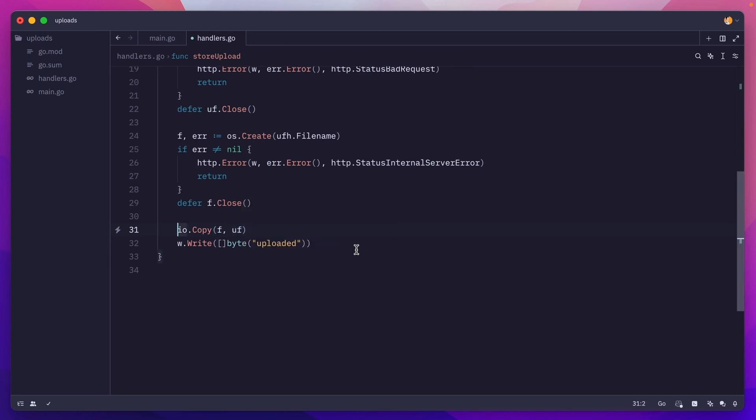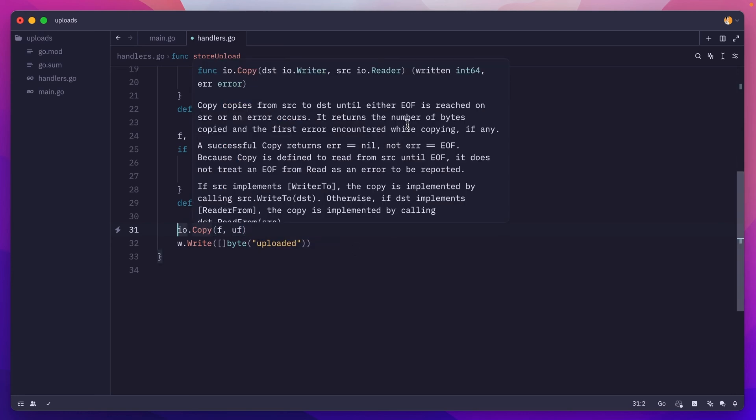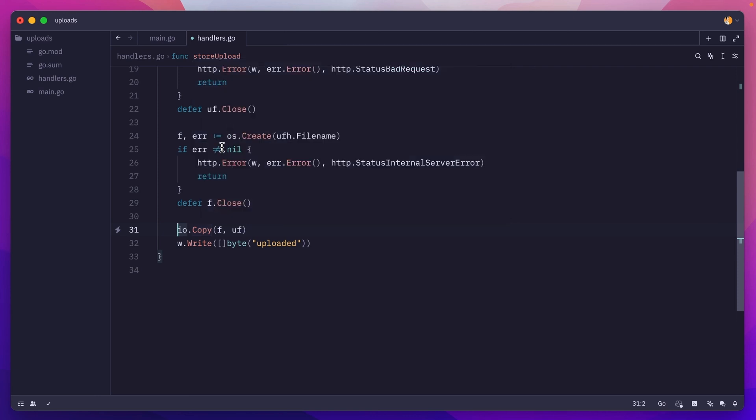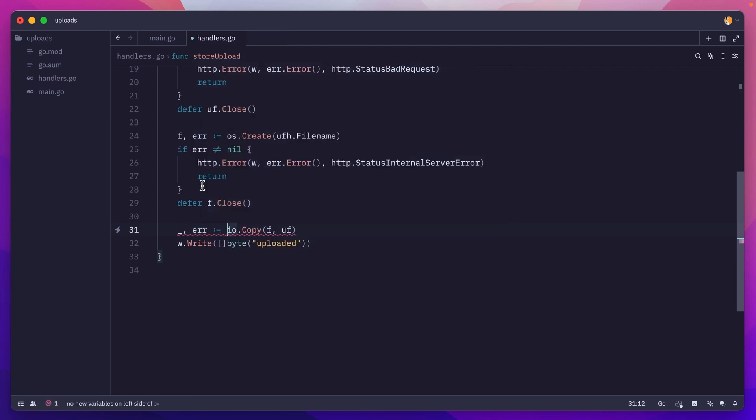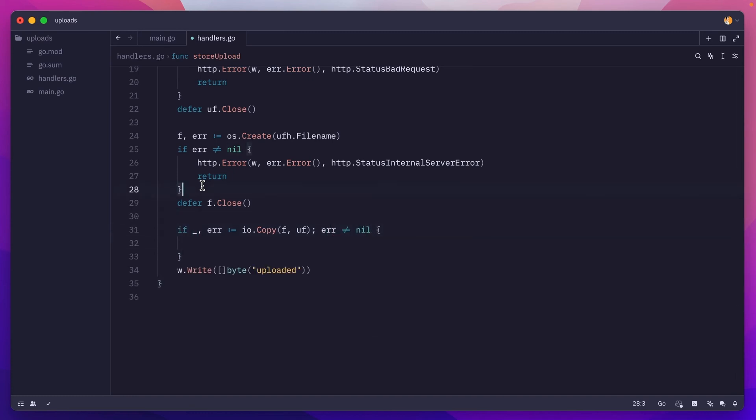Of course, this will return an error and also the number of bytes that were copied. We don't really need that number of bytes, so we'll ignore this. We'll just grab the error and we'll check it. If error is not nil, then we'll return a 500 error.